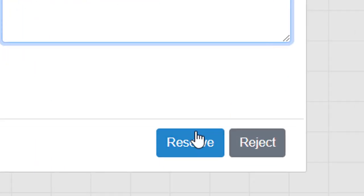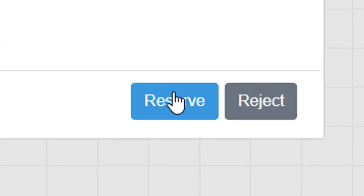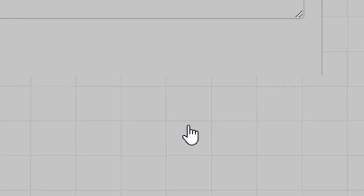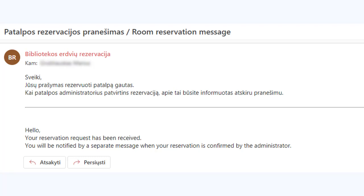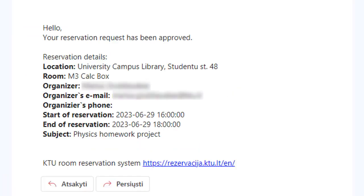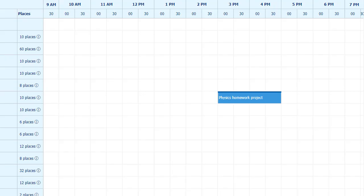Once you have filled all the fields, click reserve. You will receive a notification in your email regarding your reservation request. When a responsible employee confirms your reservation, you will receive a confirmation email. You can also add your reservations to your calendar.